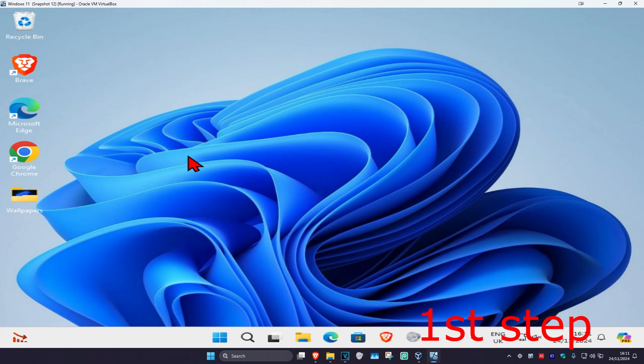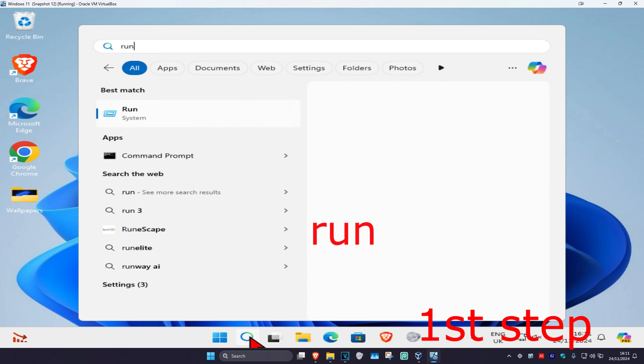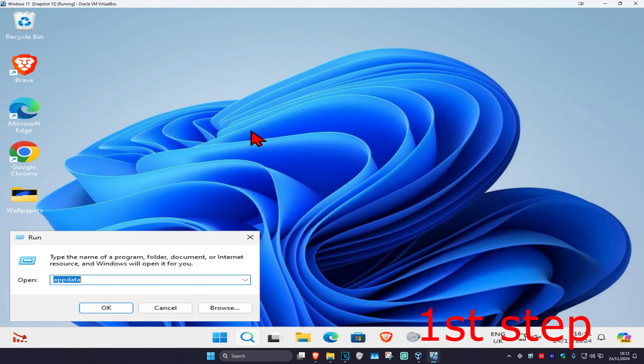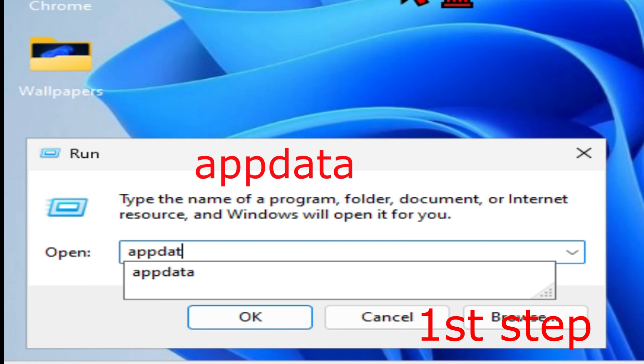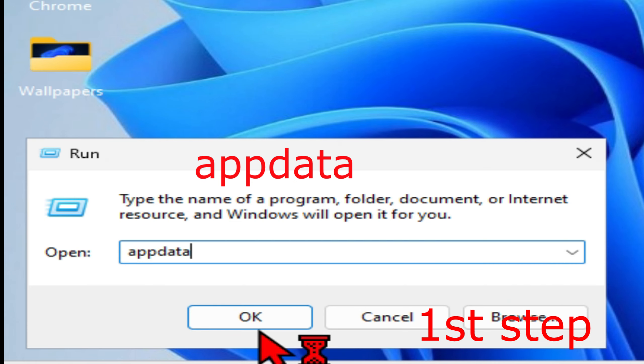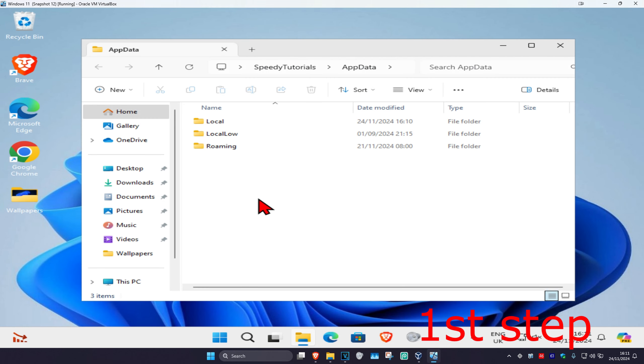For the first step, head over to search and type in 'Run', click on it. Once you're on this, type in 'AppData' and then click OK.